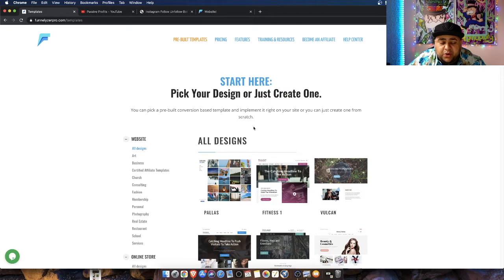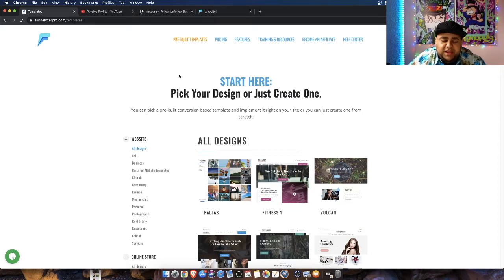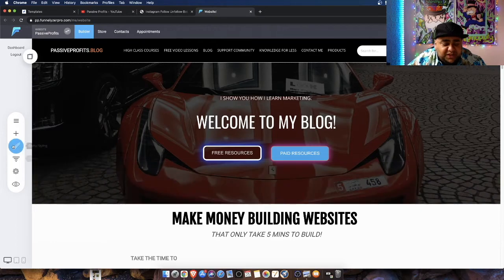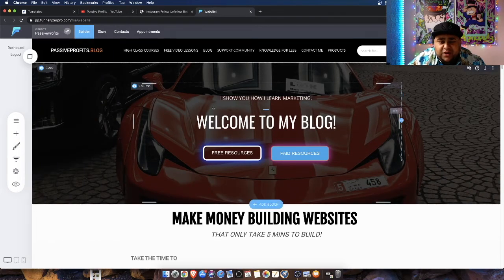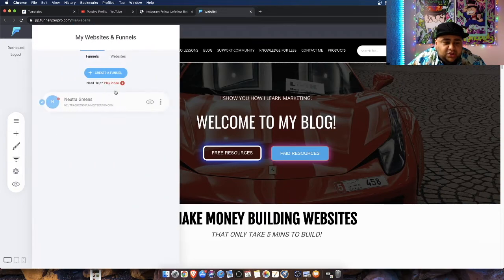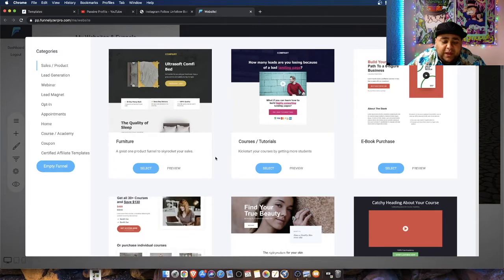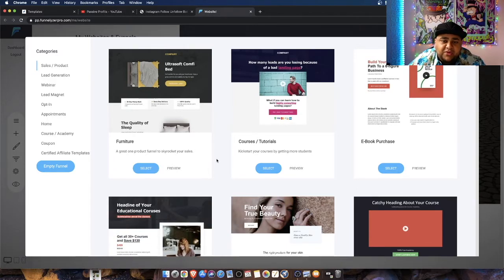I'm going to be using Funnelizer Pro. You guys can use any funnel building software you want — I'll be leaving the link in the description box for Funnelizer Pro. I have my Passive Profits website here. The benefit of having a website like this is you can build funnels on top of it. I'll hit this little funnels button, create funnel. What I'm going to be doing for my tripwire is giving away a free ebook. The goal is to acquire leads, as many leads as possible, and build a large email list — the bigger our email list is, the more money we make.